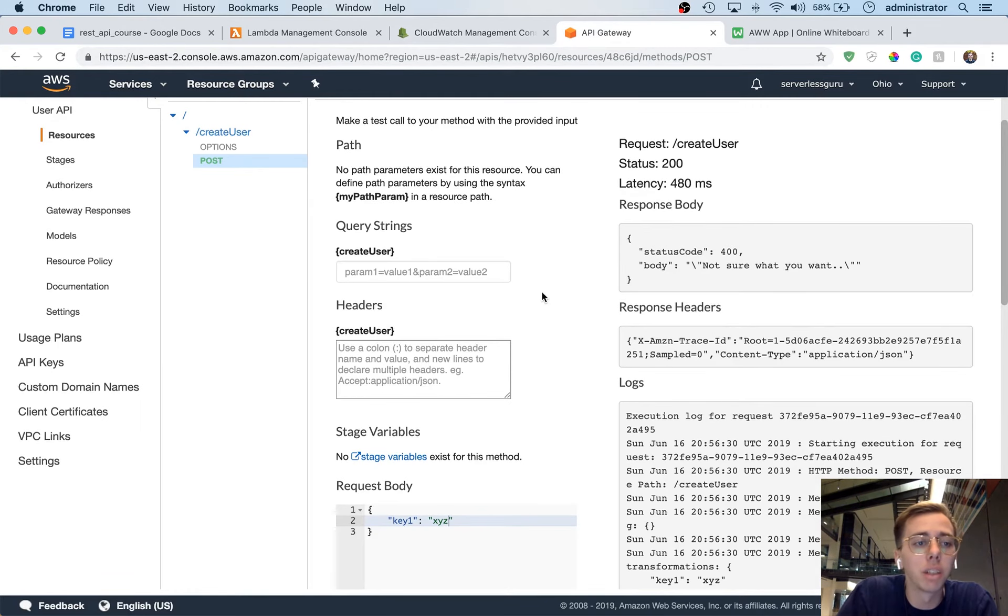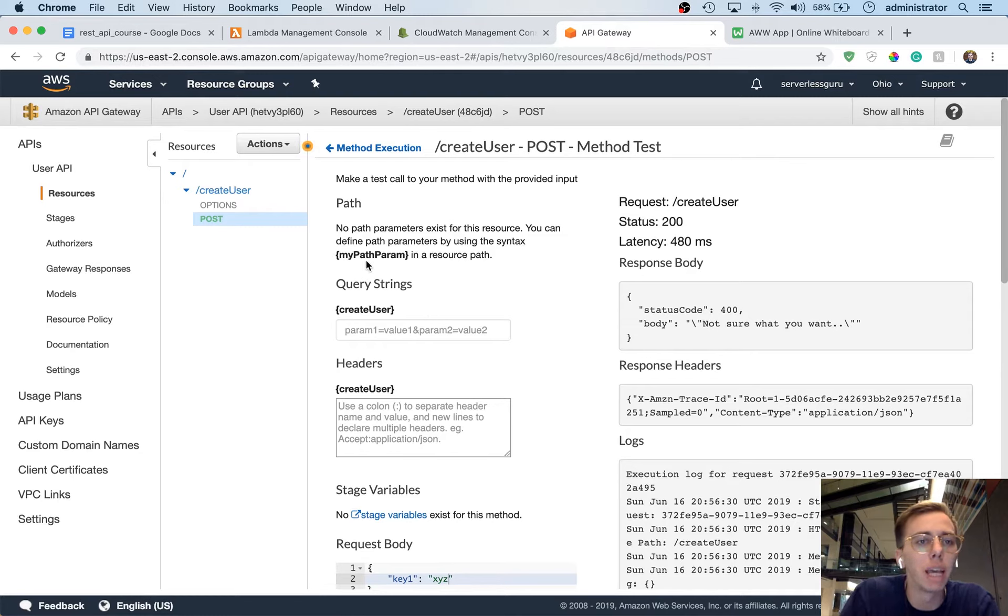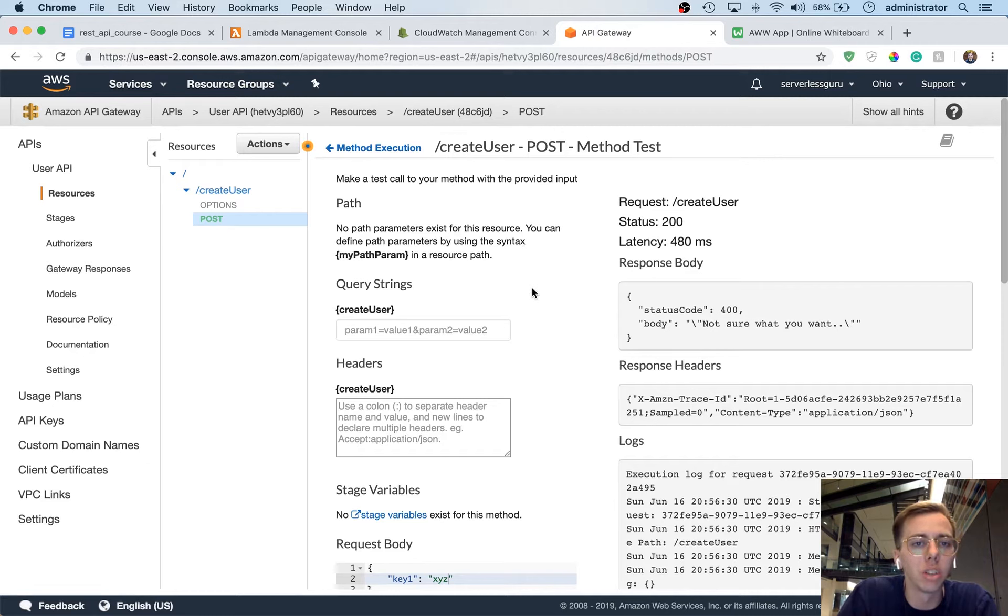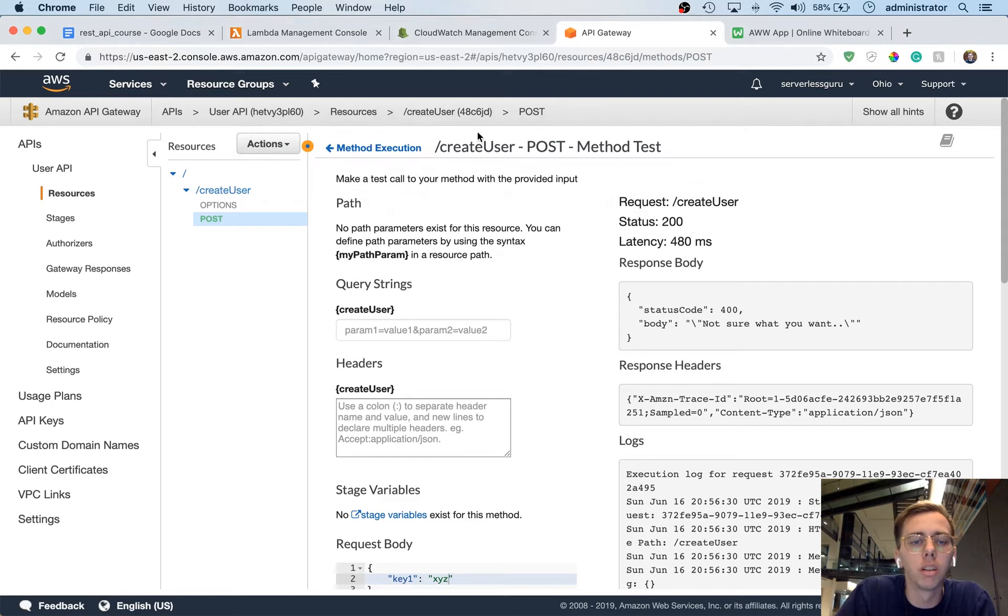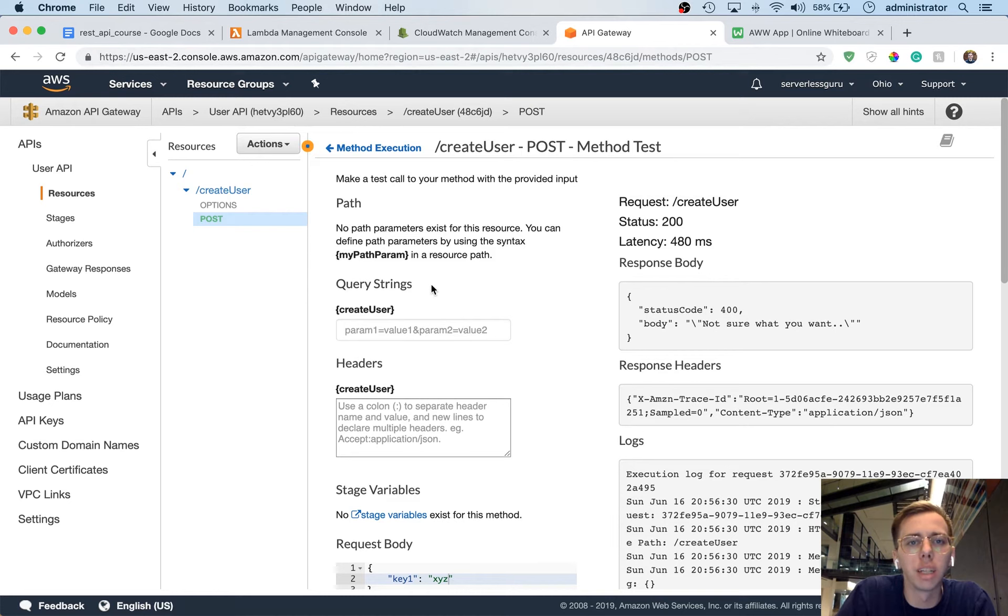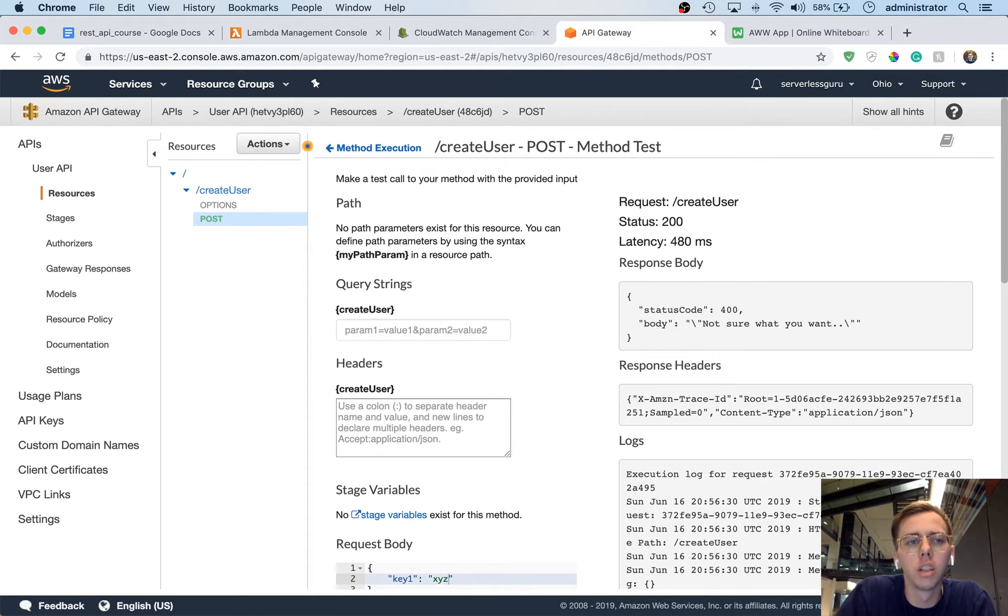And with that, I'm going to stop the video. I think this is a good place to just understand a very basic view of what API Gateway is, is we've just created this create user. You know what? Let's take it one step further real quick. Let's go Postman. Postman is an application for testing APIs.